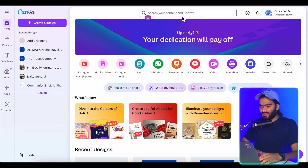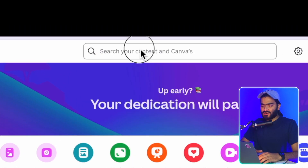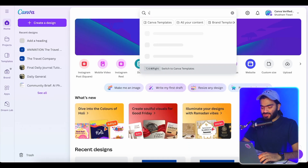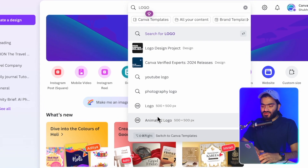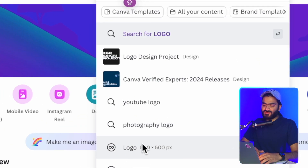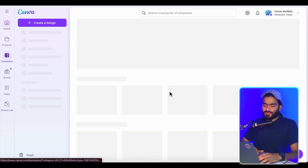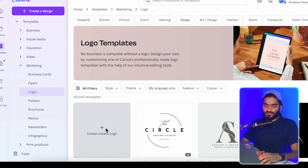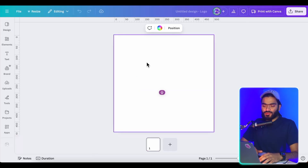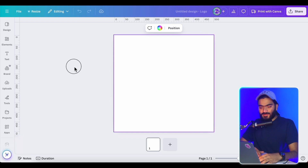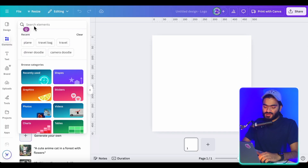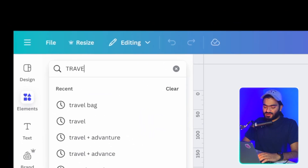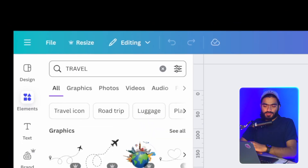On the laptop screen, search for 'logo' in the search bar. Select the logo option and click on the blank page — you will land on the Canva editor. Since we are designing a logo for a travel agency, start by searching 'travel' and begin exploring the available graphics.